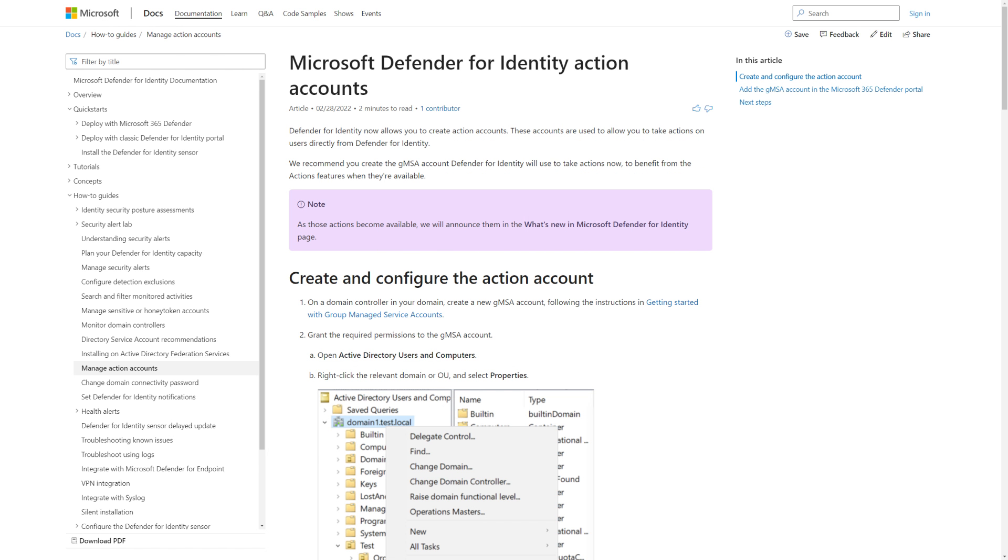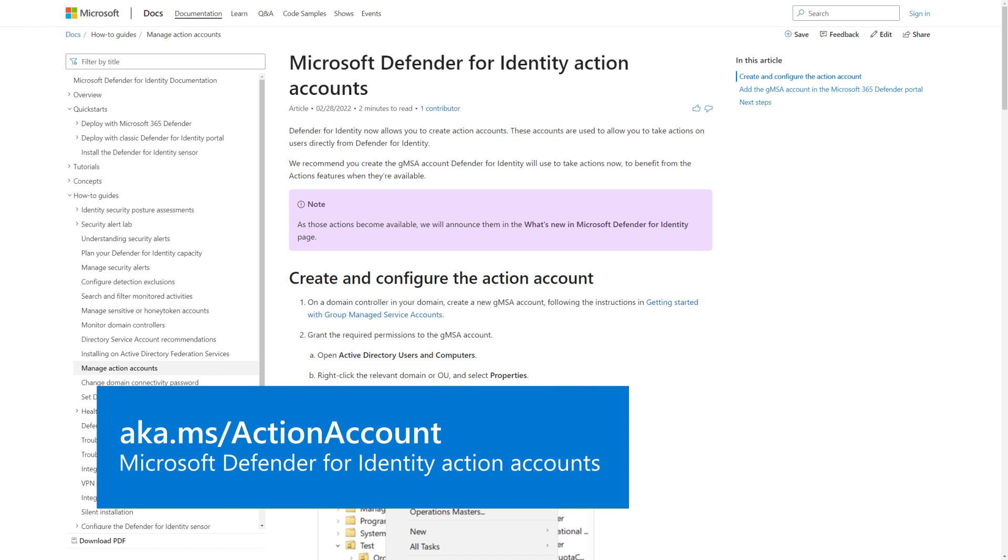Hybrid remediation requires that you add an Action account to Defender for Identity. This is a Group Managed Service Account, or GMSA, which is a domain account that provides automated password management and more over multiple servers. You learn all about Action Accounts in the article titled Microsoft Defender for Identity Action Accounts, including detailed step-by-step instructions for creating the GMSA.